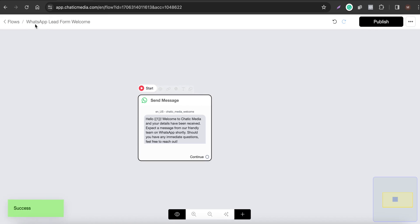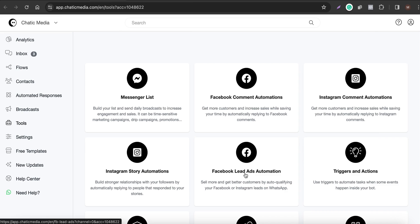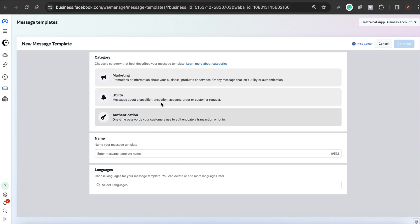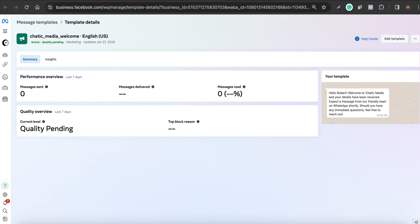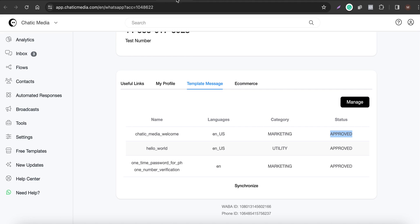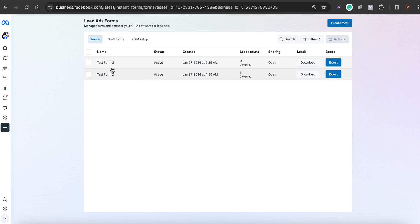This is how you set the WhatsApp message you want to send to your customers. The flow name is 'WhatsApp Lead Form Welcome.' Now let's go back to the Facebook Leads Ads automation. We have the WhatsApp message we want to send and we've created the form — Test Form 3 — that we want to choose.